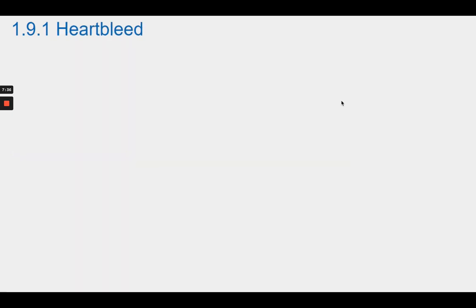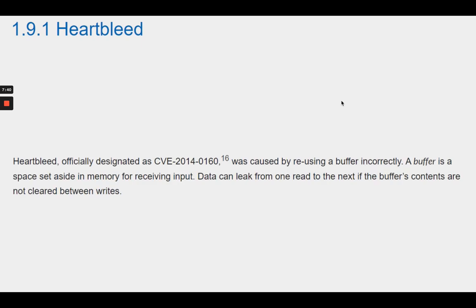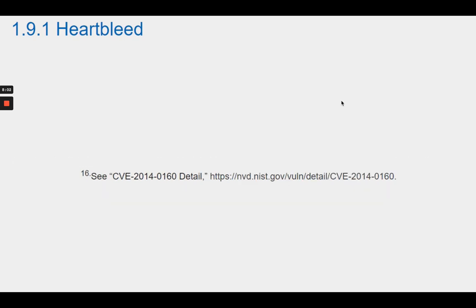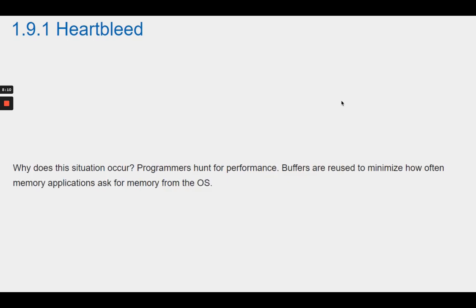Section 1.9.1 Heartbleed. Heartbleed, officially designated as CVE-2014-0160, was caused by reusing a buffer incorrectly. A buffer is a space set aside in memory for receiving input. Data can leak from one read to the next if the buffer's contents are not cleared between writes. Why does this situation occur? Programmers hunt for performance. Buffers are reused to minimize how often applications ask for memory from the OS.